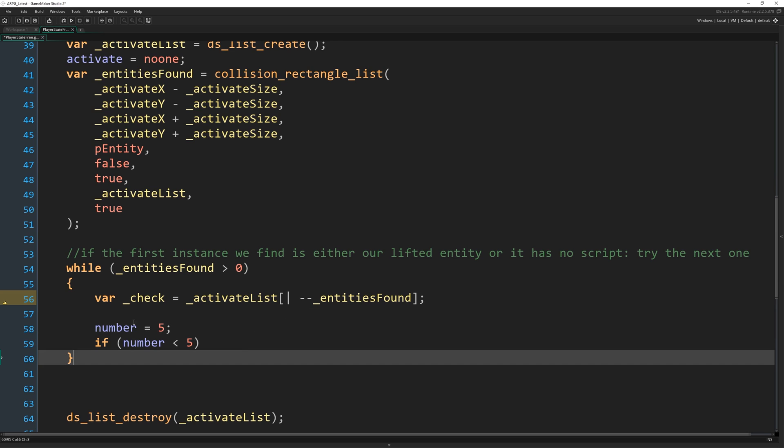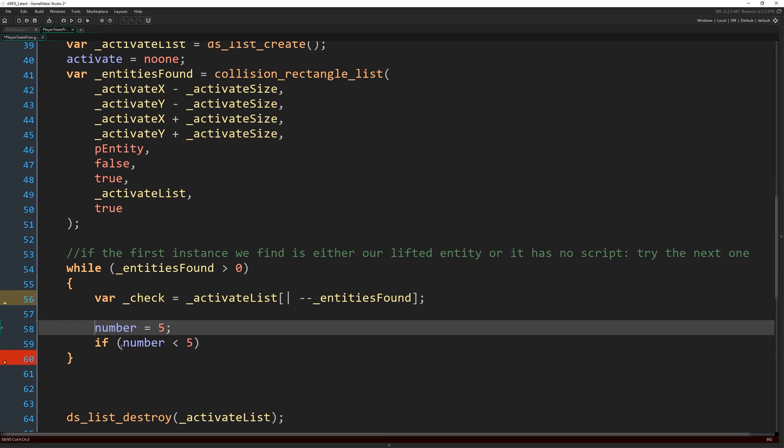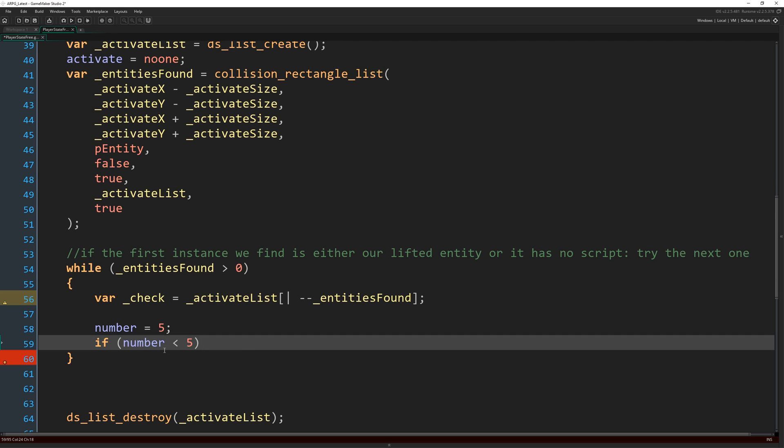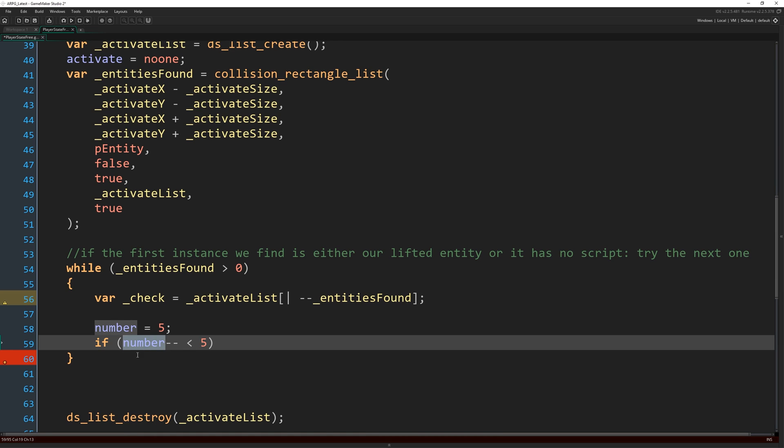And if I do number minus minus, you might think, oh, number subtracting one, that would make that four. So that would be true. No, it wouldn't. By doing minus minus at the end of here, or plus plus or whatever for that matter, we return the number first. So we return variable first and do that check. And then afterwards, we subtract one from it. Okay.